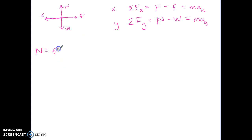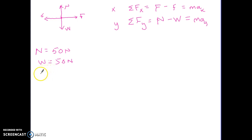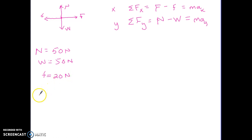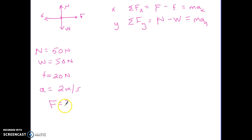Let's change the values: suppose the normal force equals 50 Newtons, the weight equals 50 Newtons, the frictional force equals 20 Newtons, and there's a known acceleration to the right of 2 meters per second squared. We want to find the unknown applied force. The video will continue in part three, picking up right at this problem.